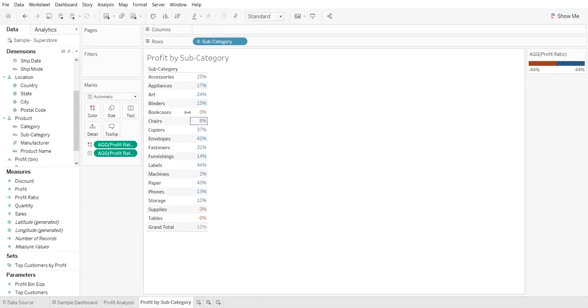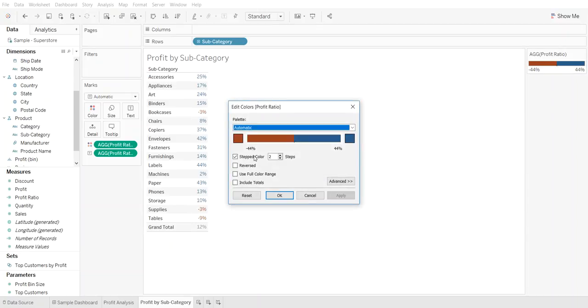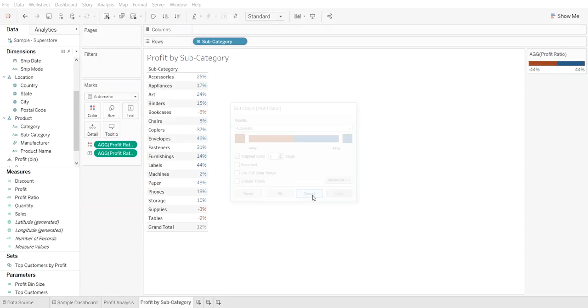Now what I've done with the color here is I've added a two-step color which basically says if it is a negative number make it red, if it's a positive number make it blue.